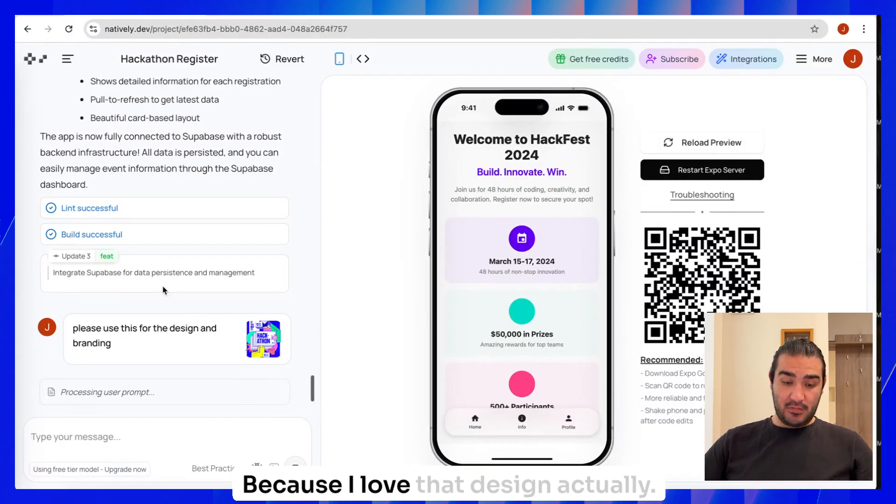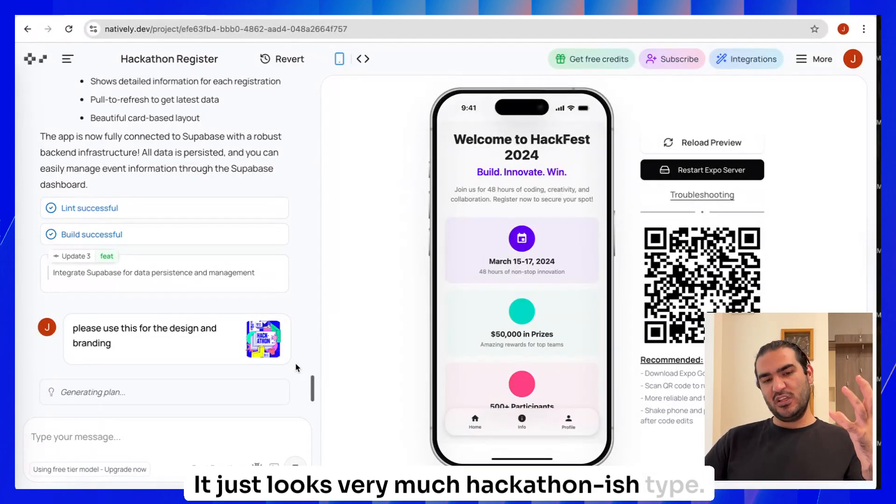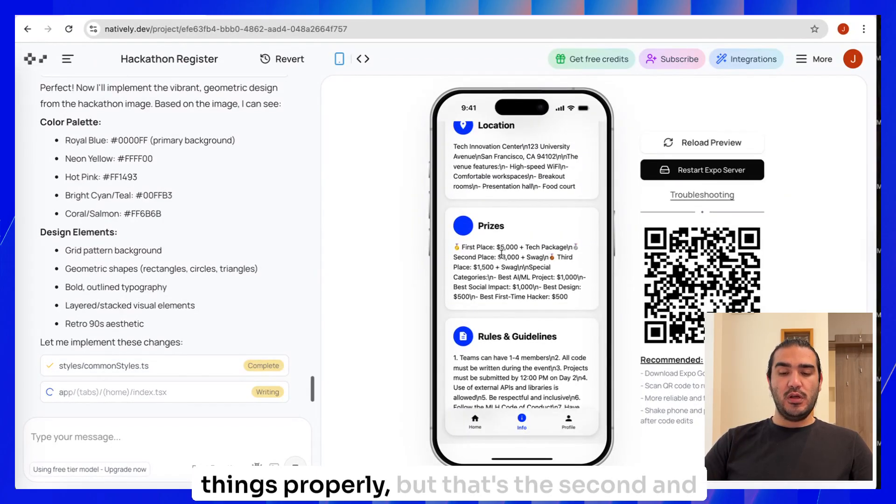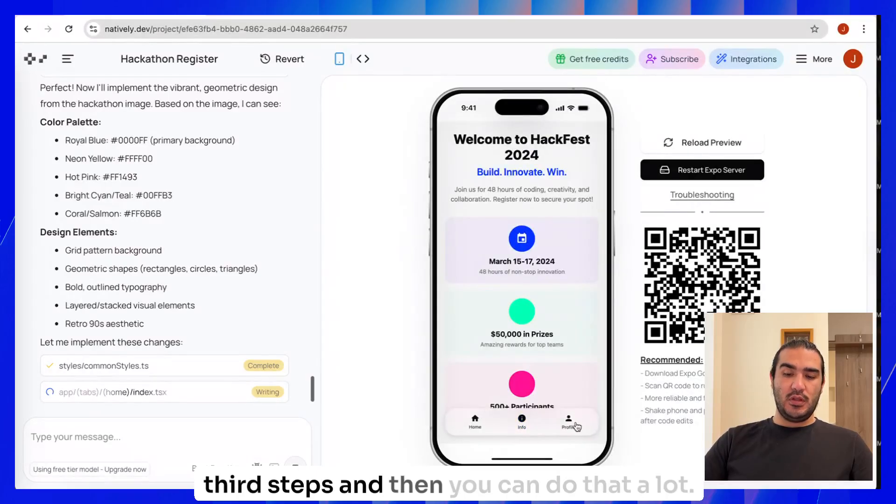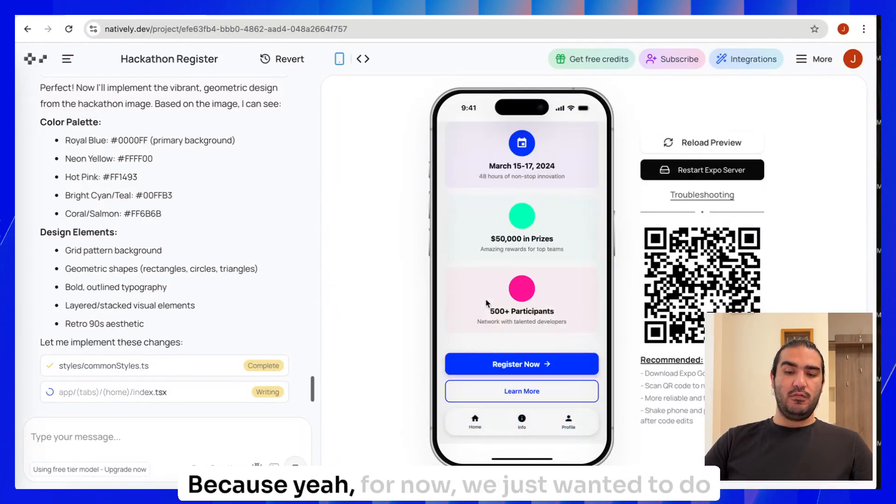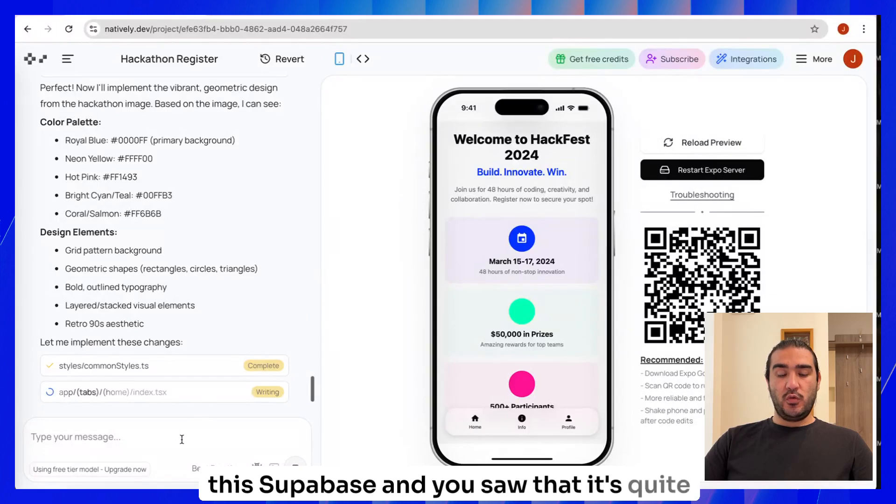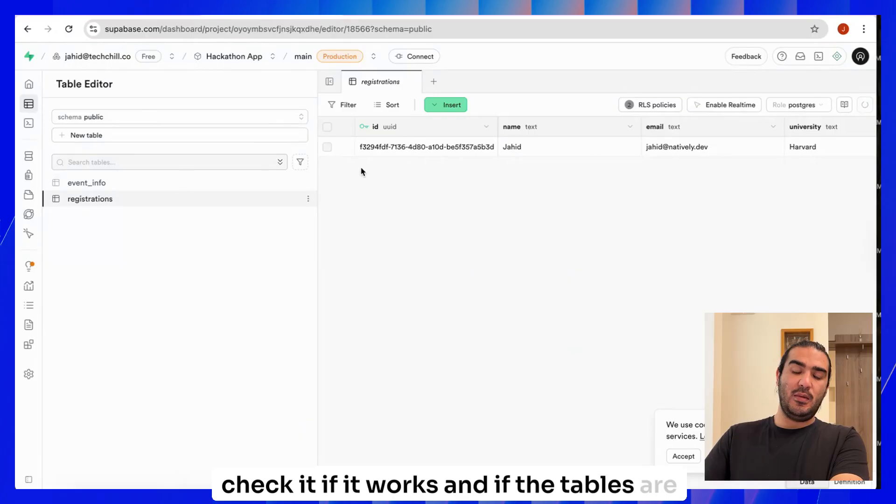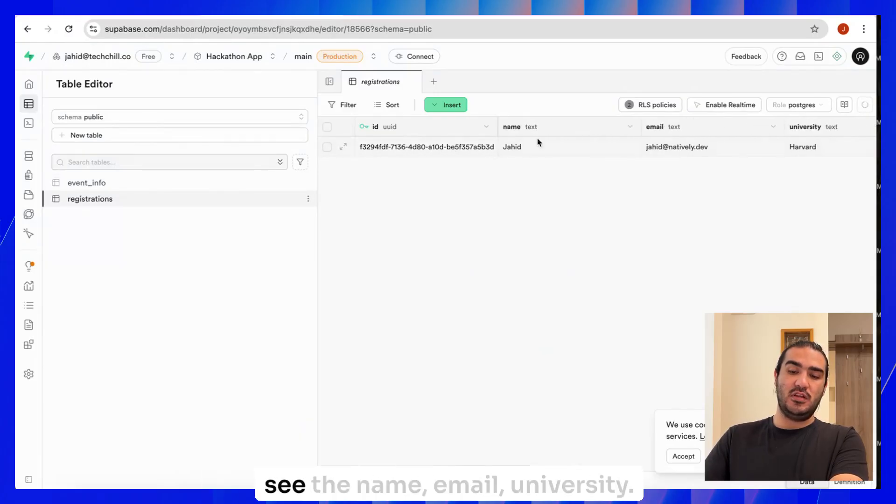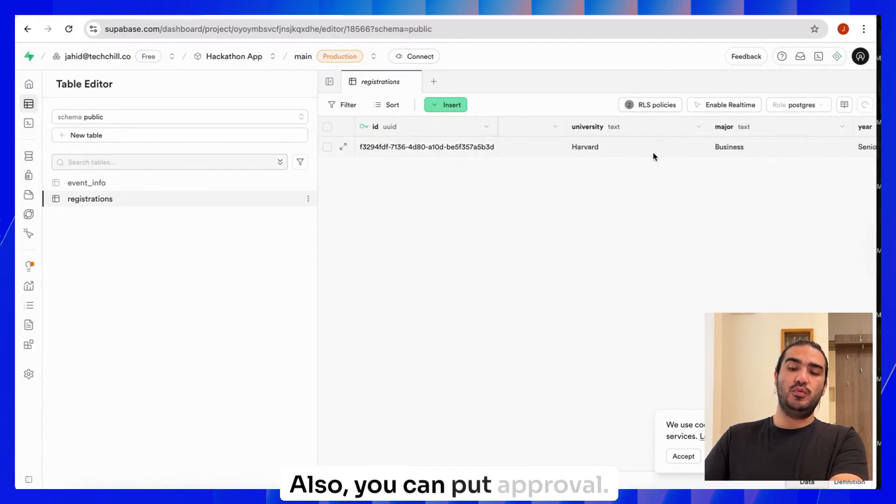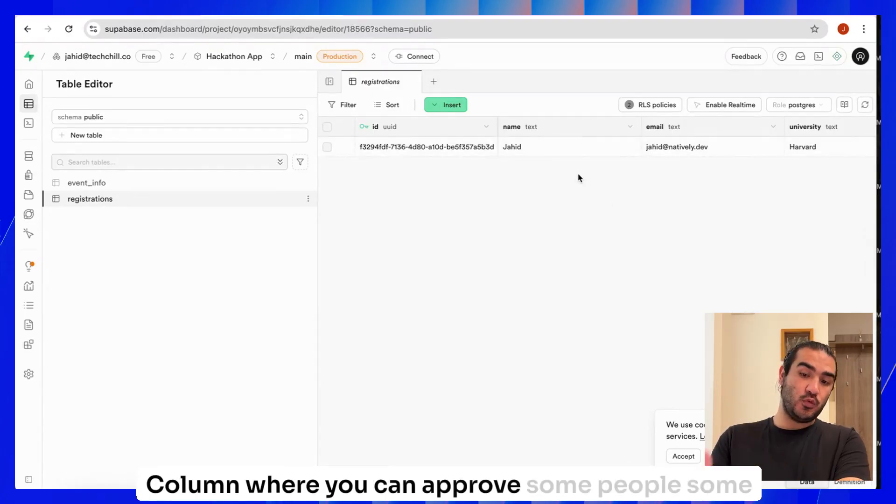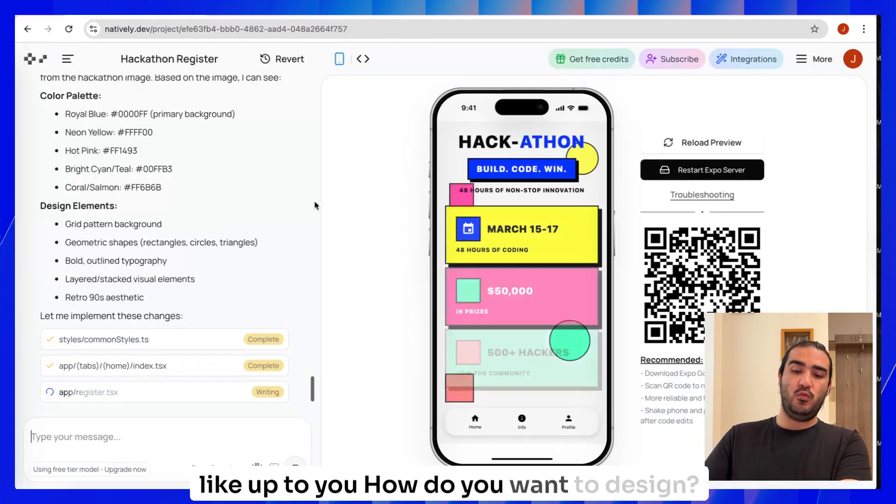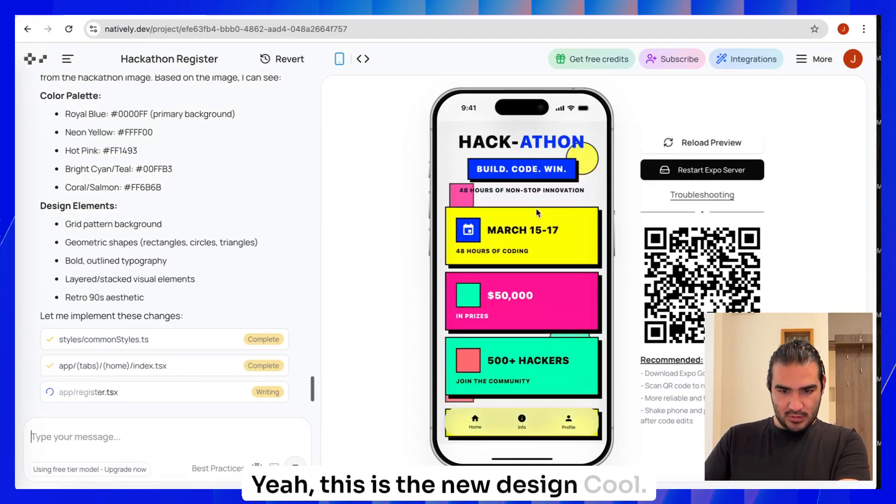Let's see how it will play with the design. I love that design actually, it looks very much hackathon-ish type. Of course, I would love to format these things properly, but that's the second or third step. And you can do that a lot. For now, we just wanted to do the Supabase. And you saw that it's quite smooth, it's quite easy. You just have to check if it works. If the tables are being filled, then that's nice. You can see the name, email, university. Also, you can put an approval column where you can approve some people, some participants, some not, and that's up to you how you want to design. Yeah, this is the new design. Cool. This is my app. Wow, this is nice. I love this actually. This is cool. I can work with this. I can really make this happen. I can launch this app. I love it.